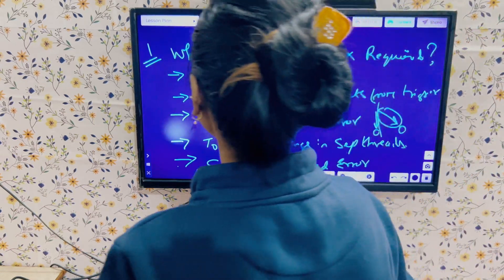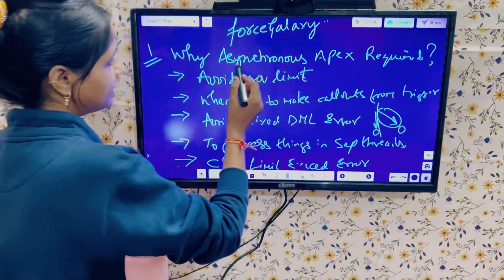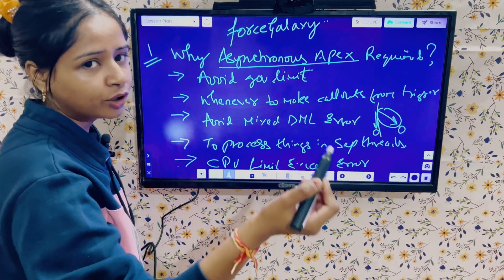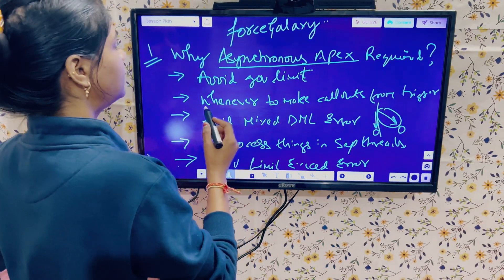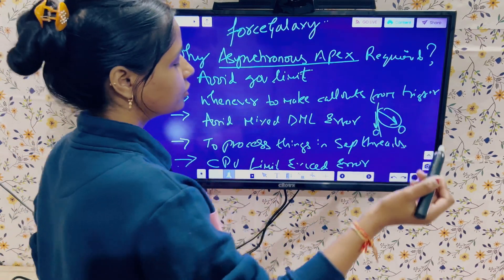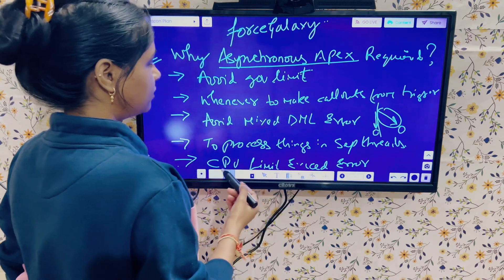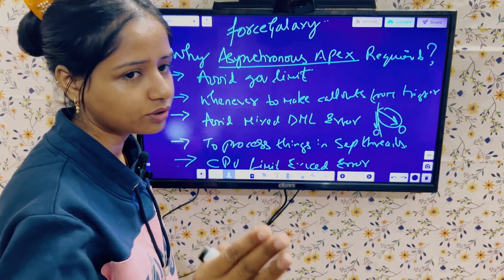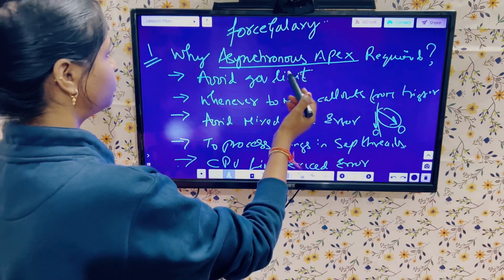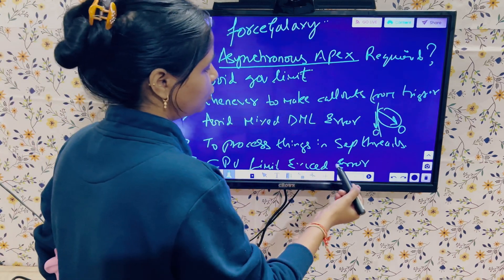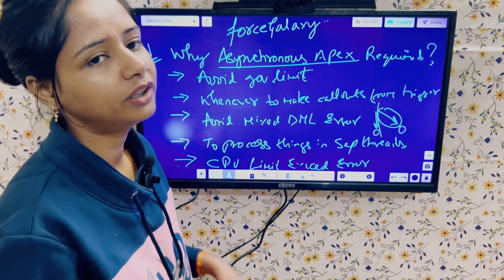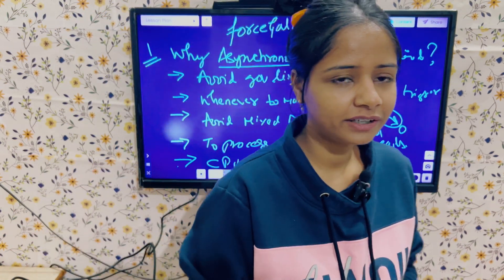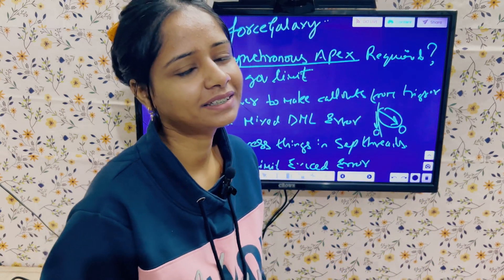So all these are the points because of which we require asynchronous Apex: to avoid governor limits or when we require more limits in our logic, to make callouts from triggers, to avoid mixed DML errors, to process things in separate threads, and to avoid the CPU limit exceeded error. Hope this video is useful. If you have any queries or questions, let me know in the comment section. Thank you.